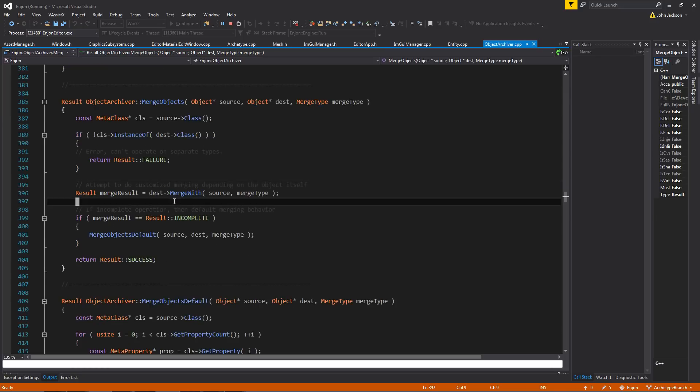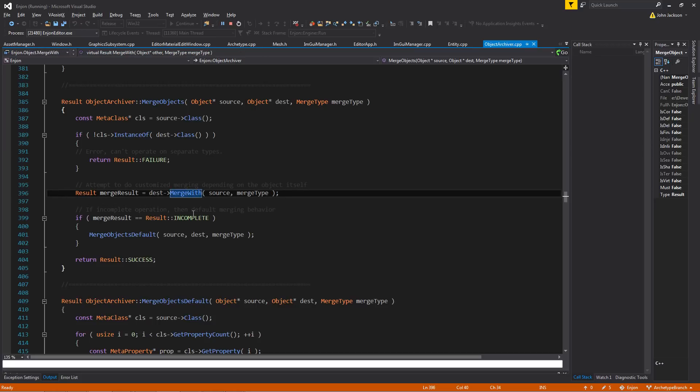However, if they are, then what you could do is on the destination object, call this function, which is a virtual function called mergeWith.